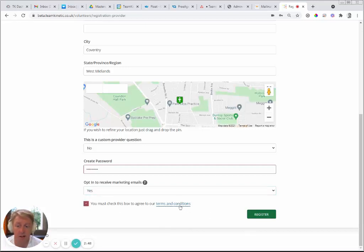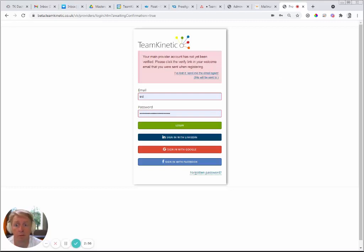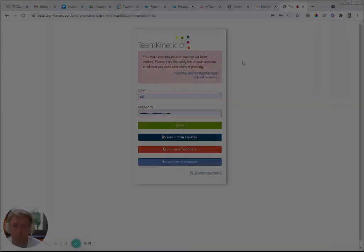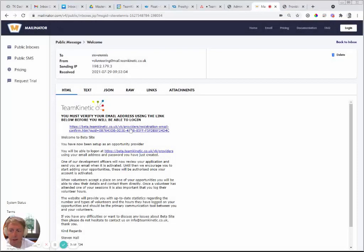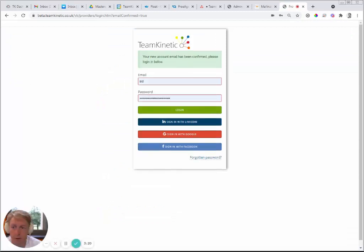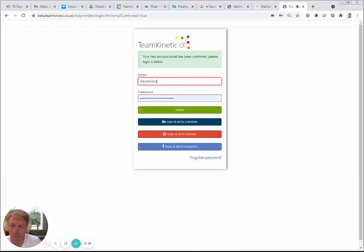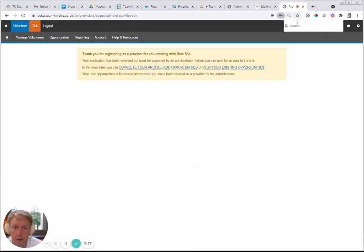You will always receive emails when a volunteer joins your opportunity regardless. Agree to the terms and conditions — you can click to read them — then click Register. The system will then send a confirmation email to verify your email address. Click the link in the email, which takes you back to the login screen. Log back in and you're into the system.